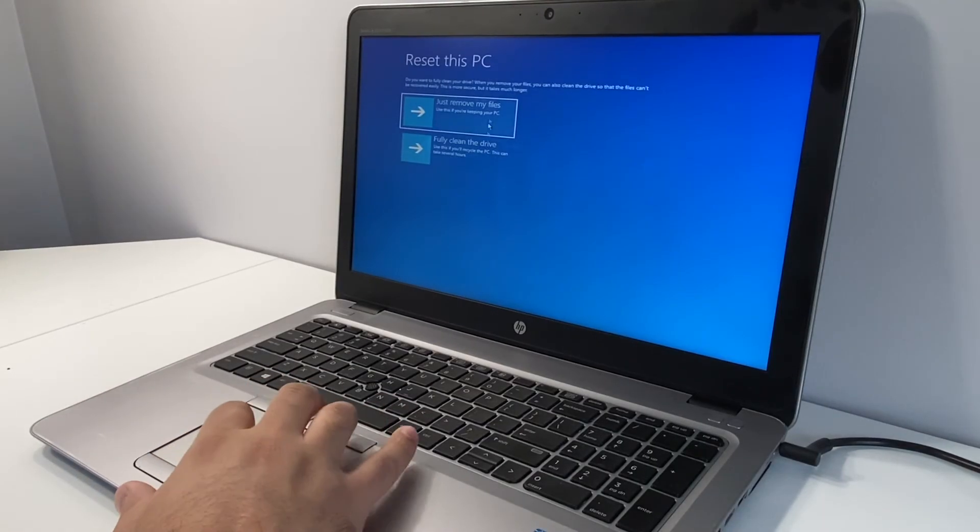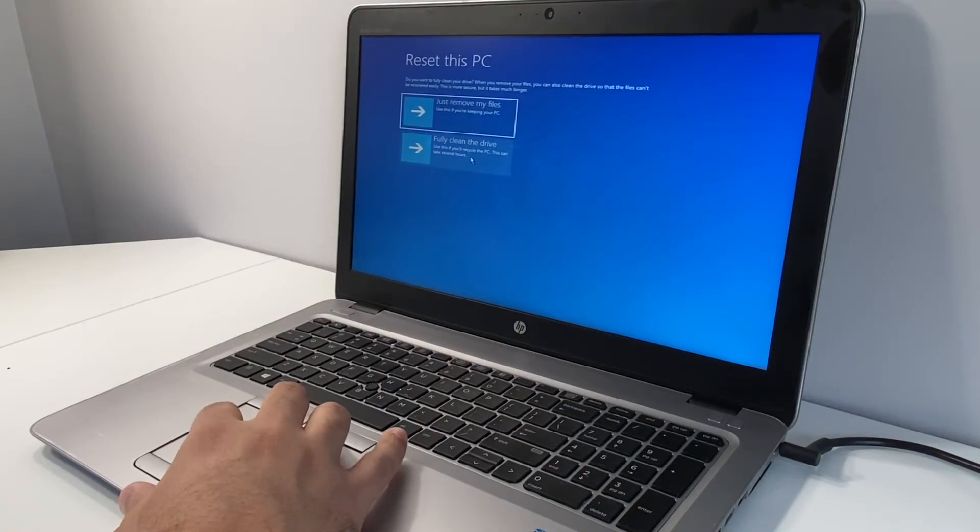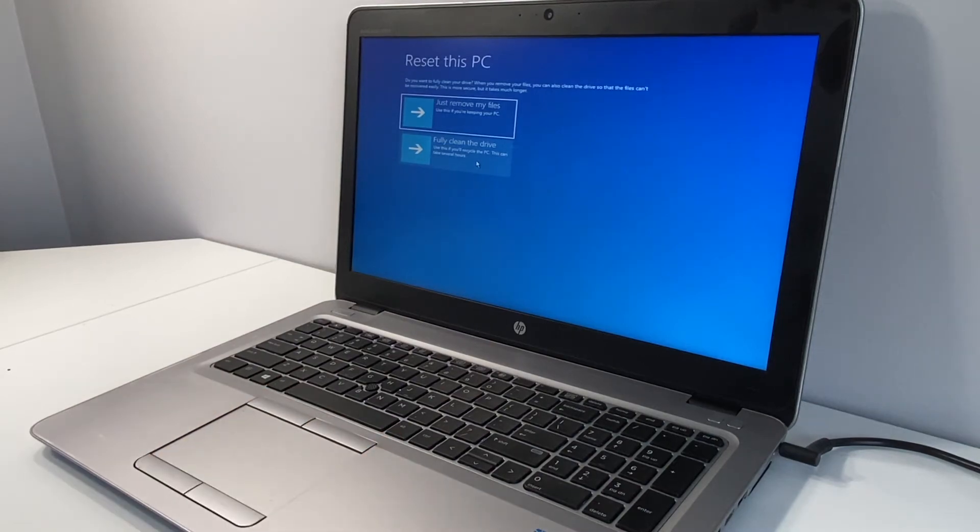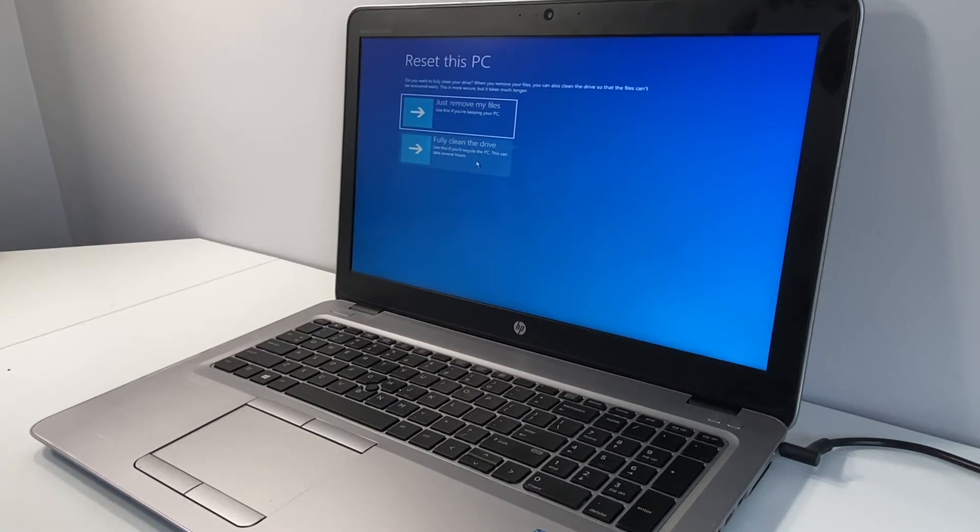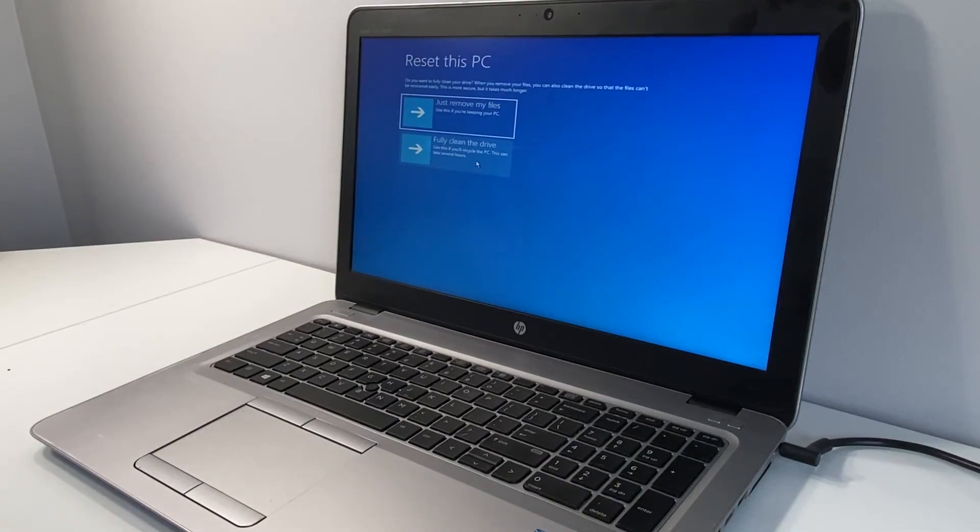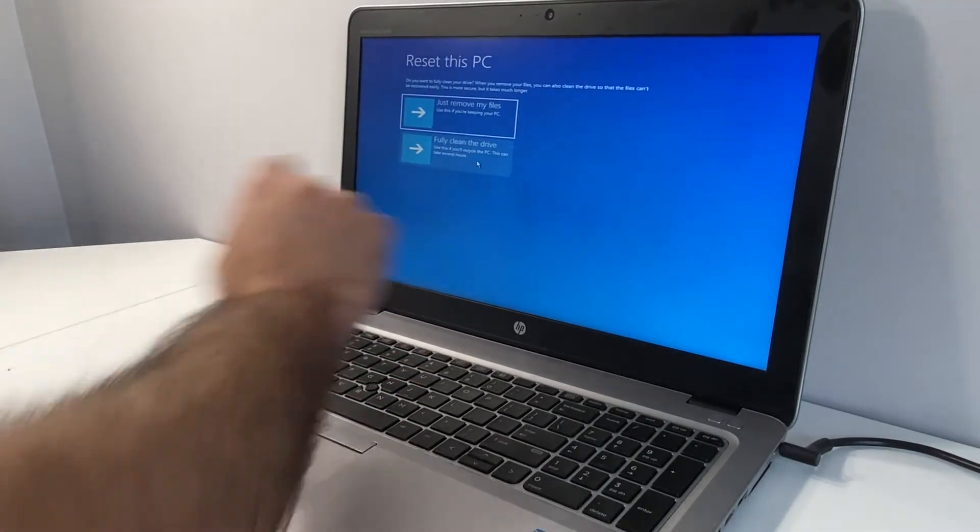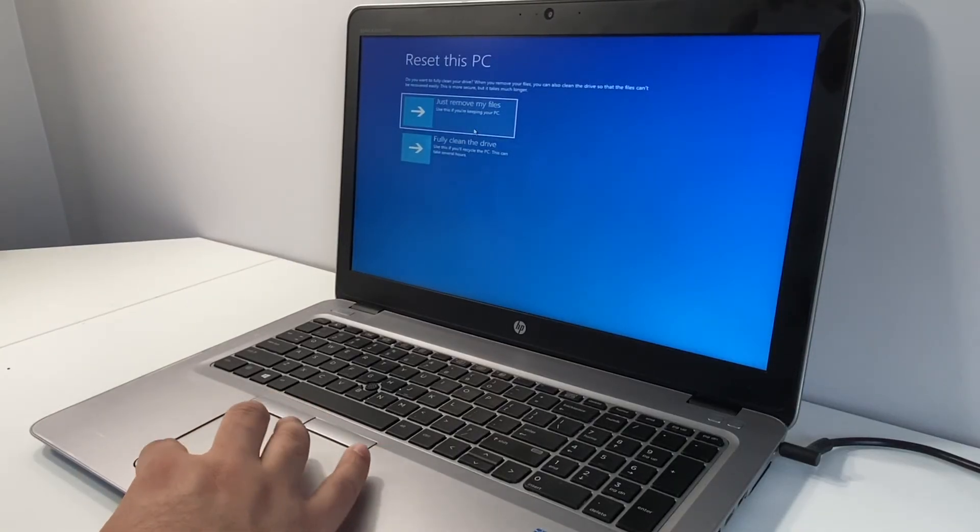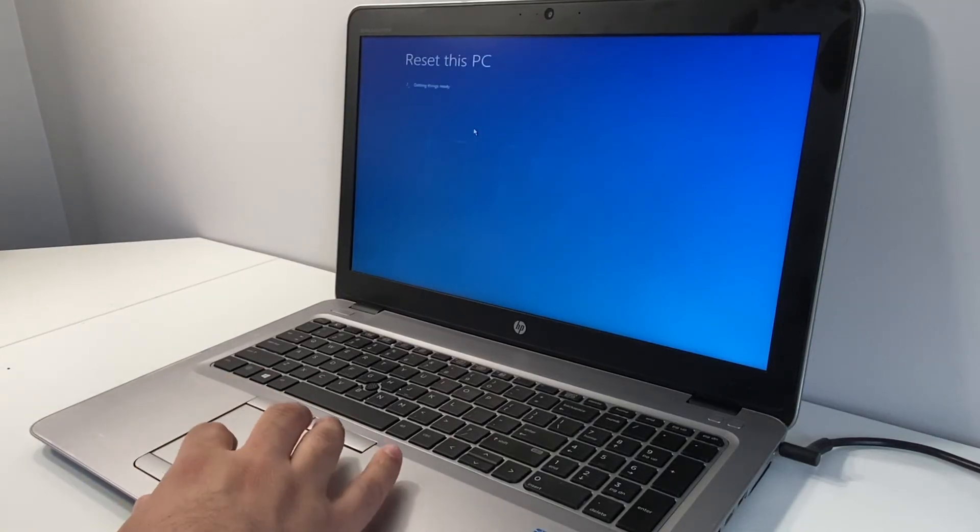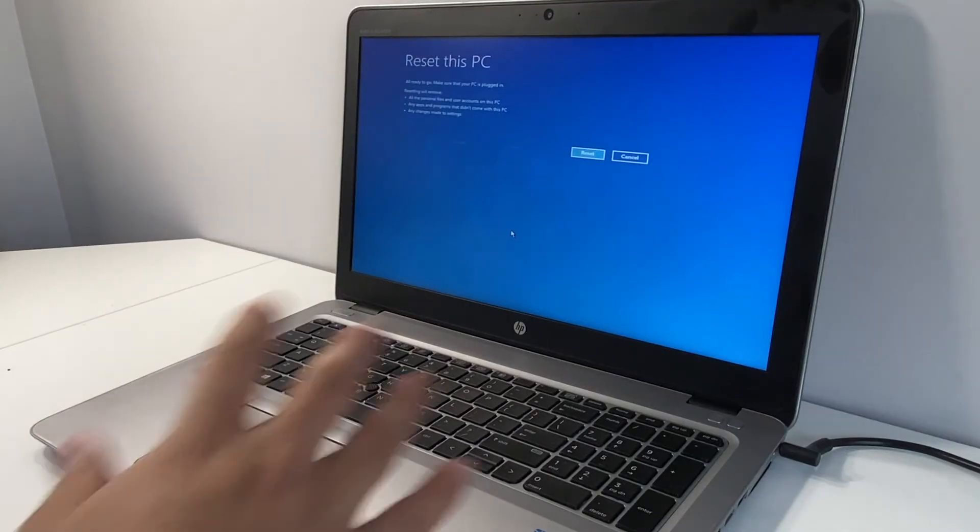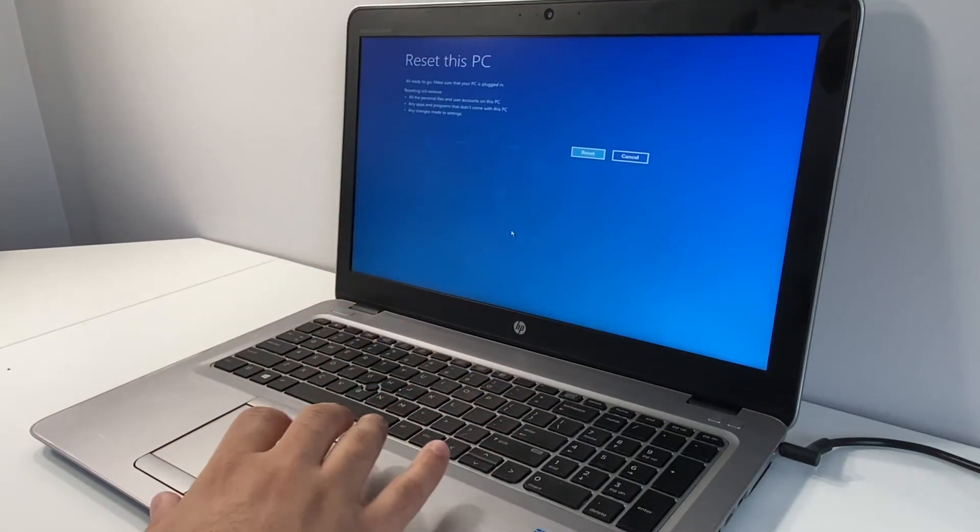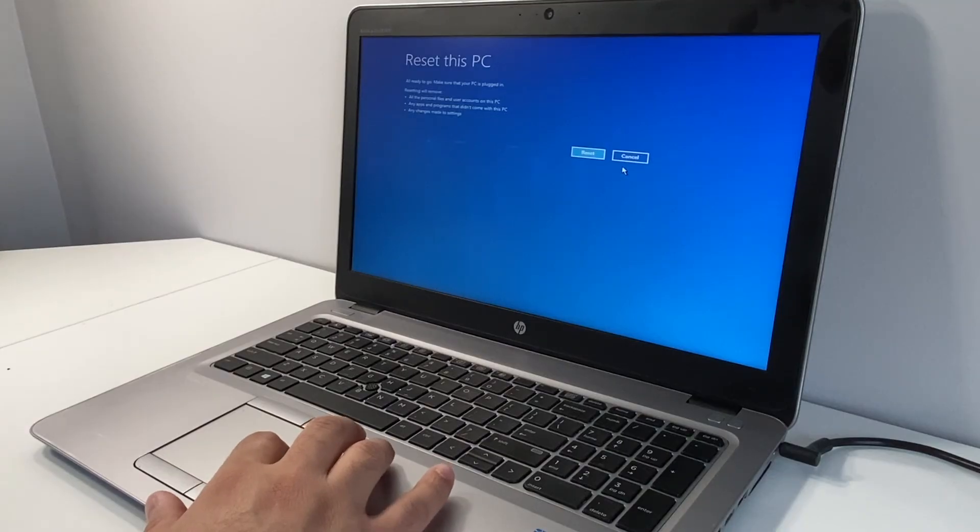So right here it says just remove my files or fully clean the drive. I always like to do fully clean the drive, but that will take several hours to get done. The just remove my files will be faster. But if you're buying something from someone and you want to make sure all their data is completely deleted, you want to pick the second option. Let's say we're just going to go with this because it's a faster process.